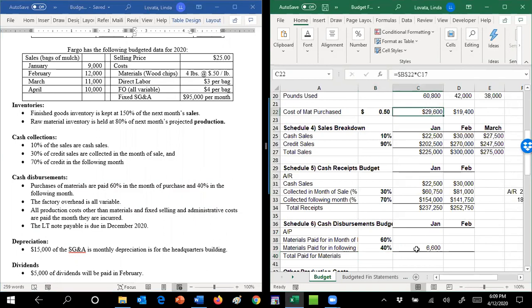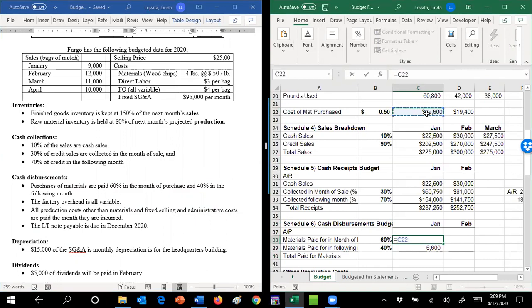So looking back up here, we bought $29,600 in January. And so 60% of that we're going to pay for in January.